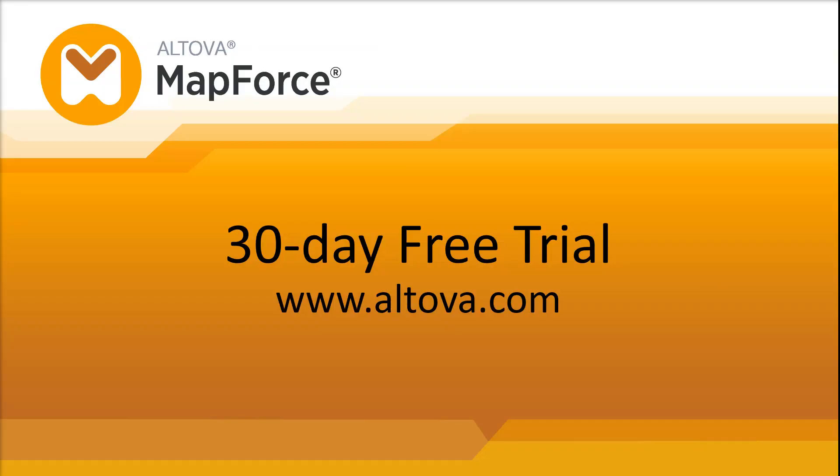You can test all the MapForce features yourself. Simply download a fully-featured 30-day free trial from the Altova website.